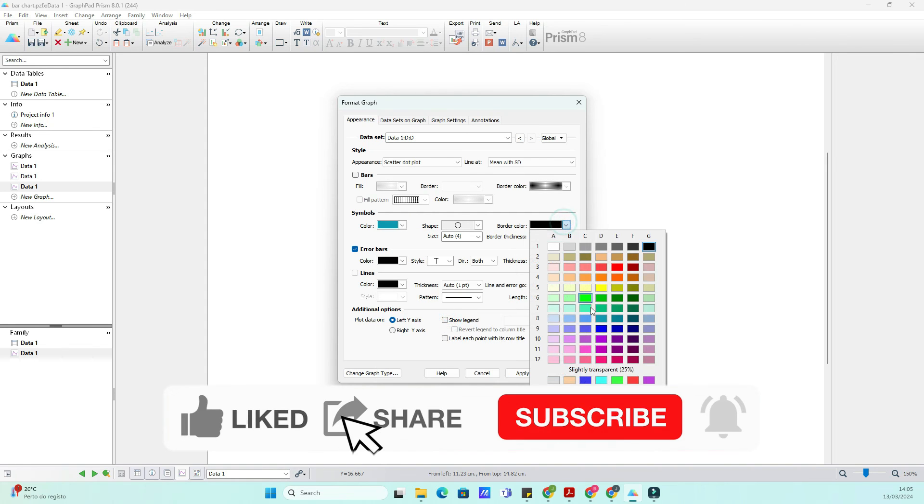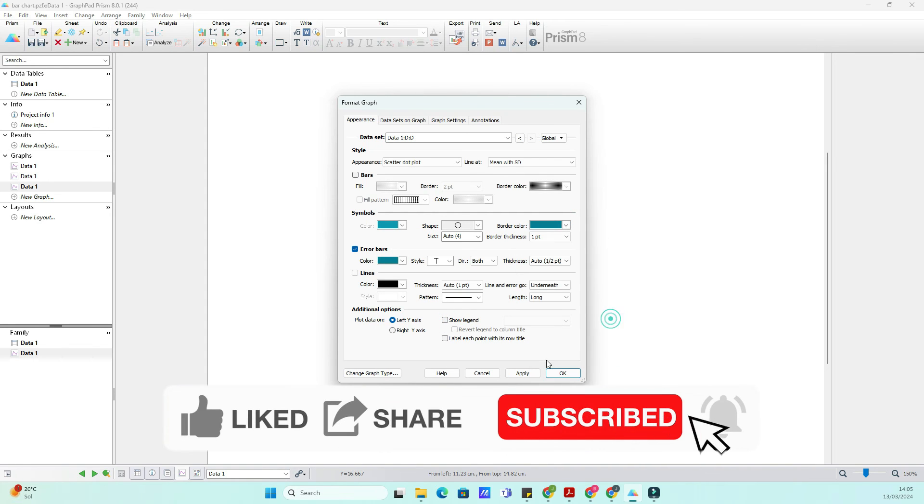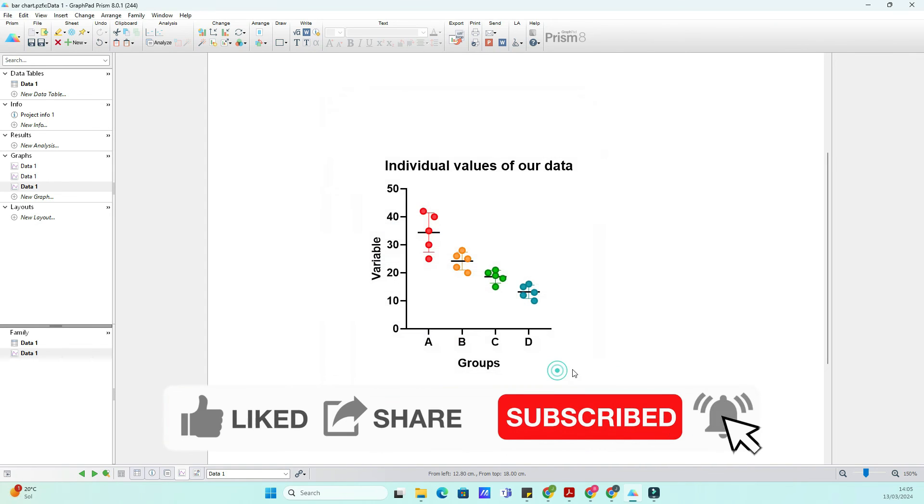Please subscribe, like, and stay tuned for more GraphPad tutorials. And until next time, happy graphing!